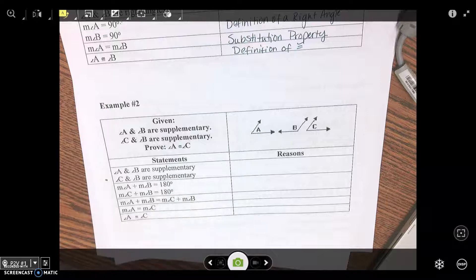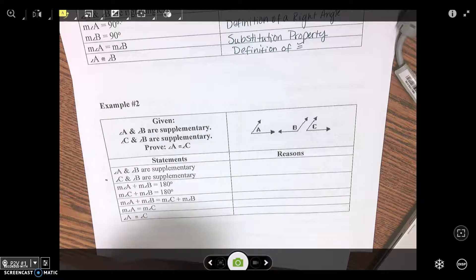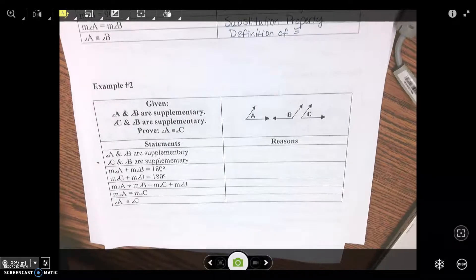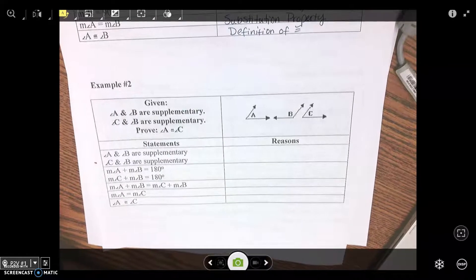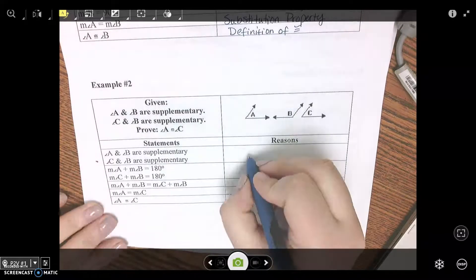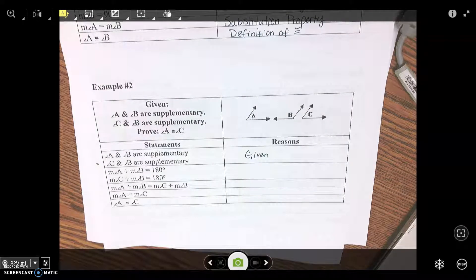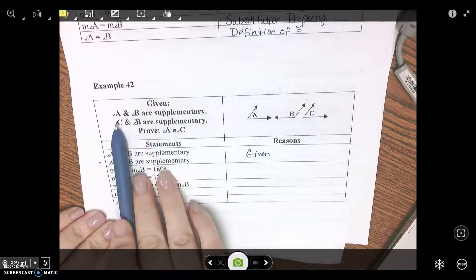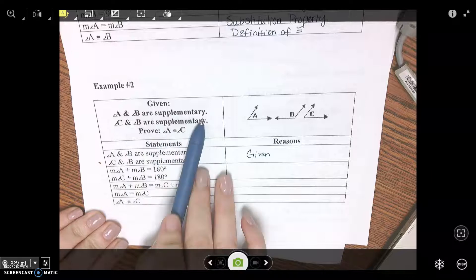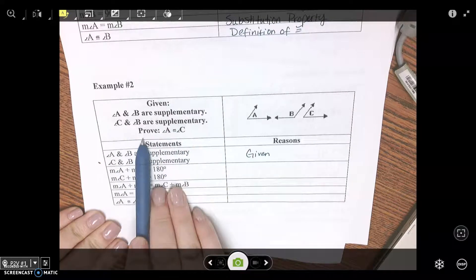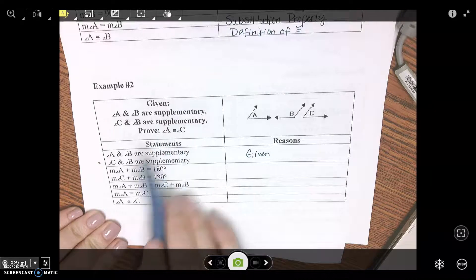Next one. What's reason number one? What is it always? Given. So let's read what we're given. We're given angle A and angle B are supplementary. Angle C and angle B are supplementary. So let's prove angle A is congruent to angle C.